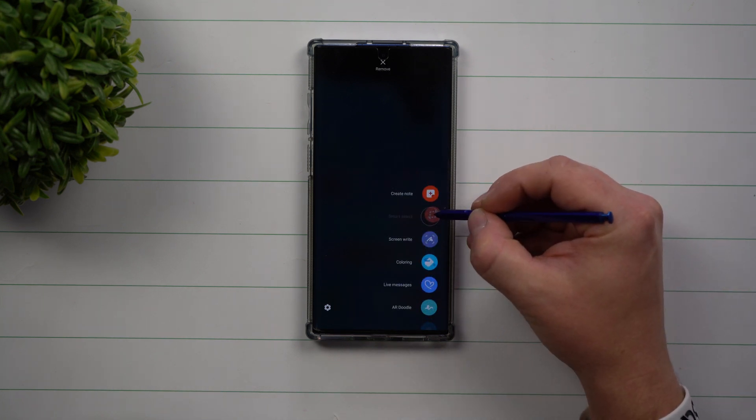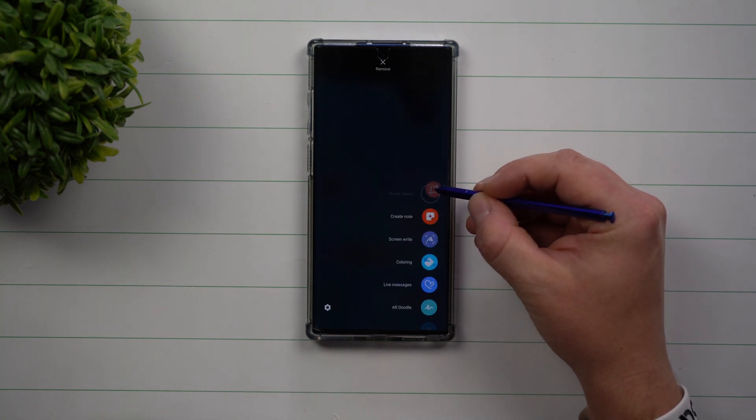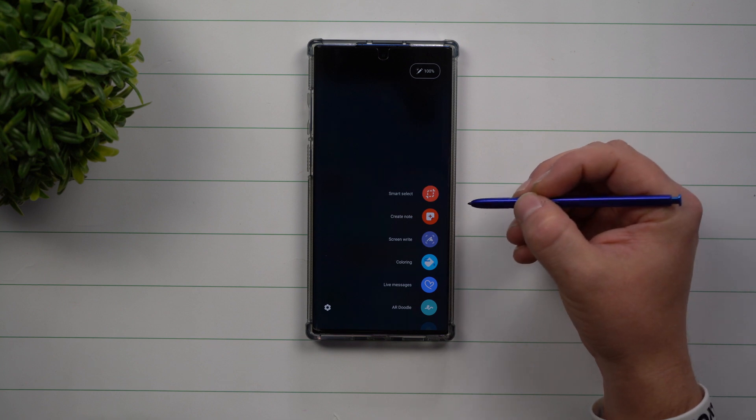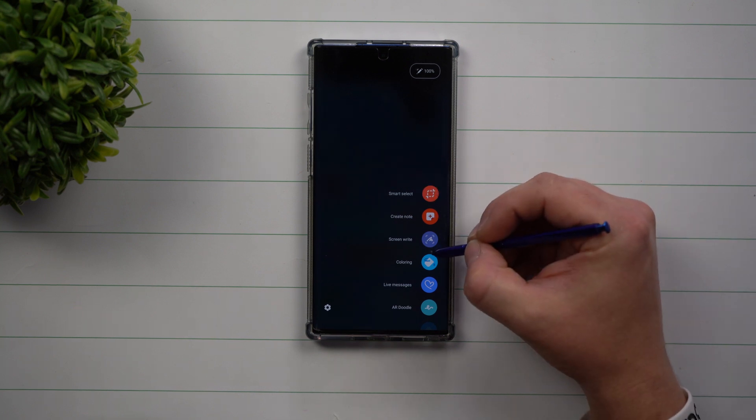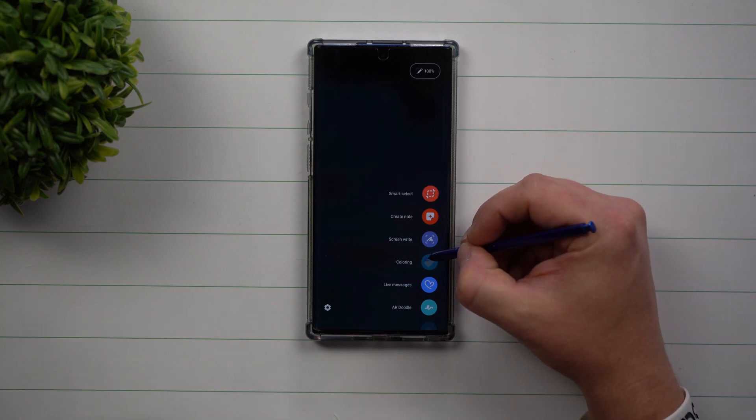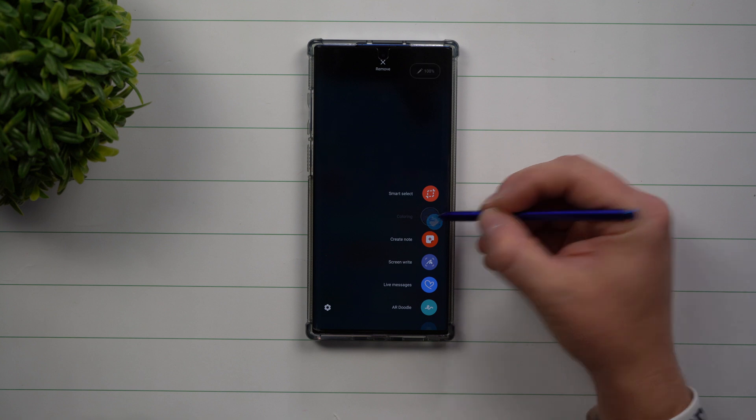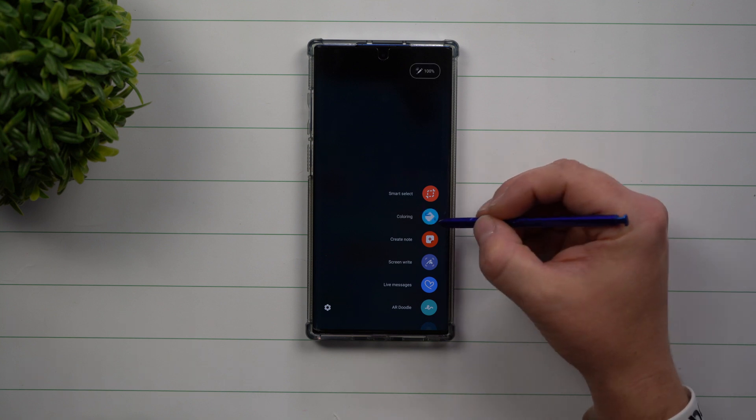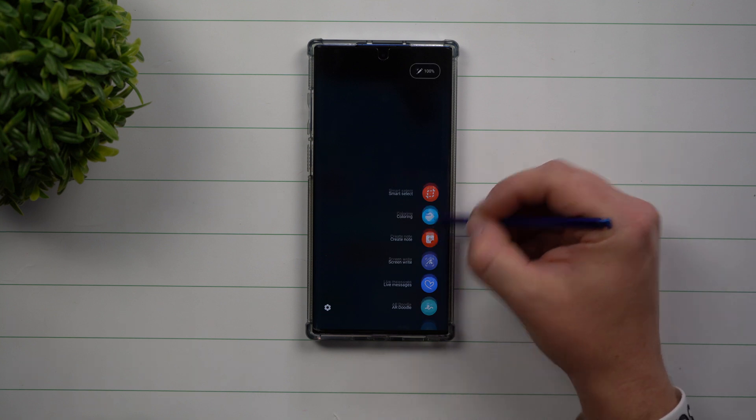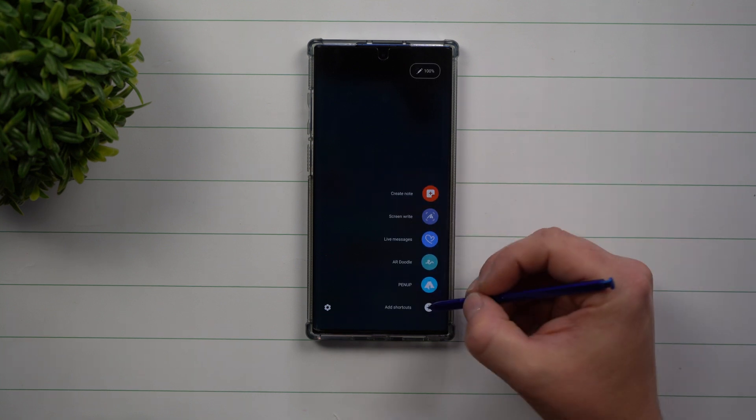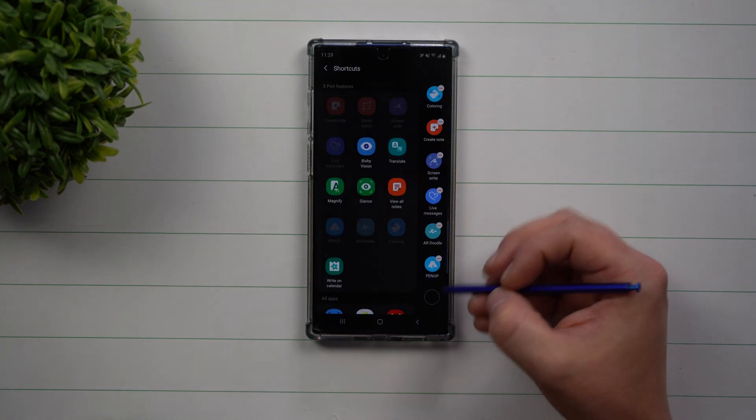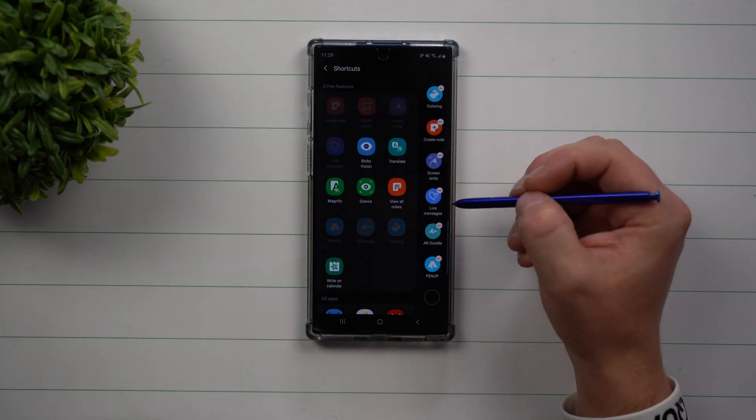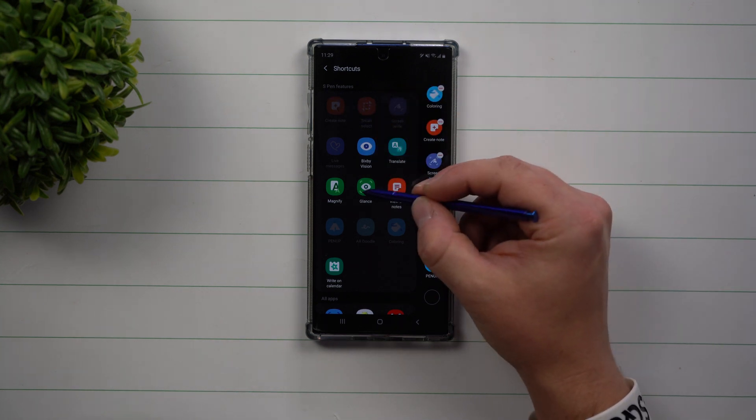If there's any of these that you'd like to move around, you can actually bring this one all the way to the top if you use Smart Select a ton. And if you love the coloring features, you can bring that up too. If you want to add more, just click on that little plus button and it takes you to that shortcut page.